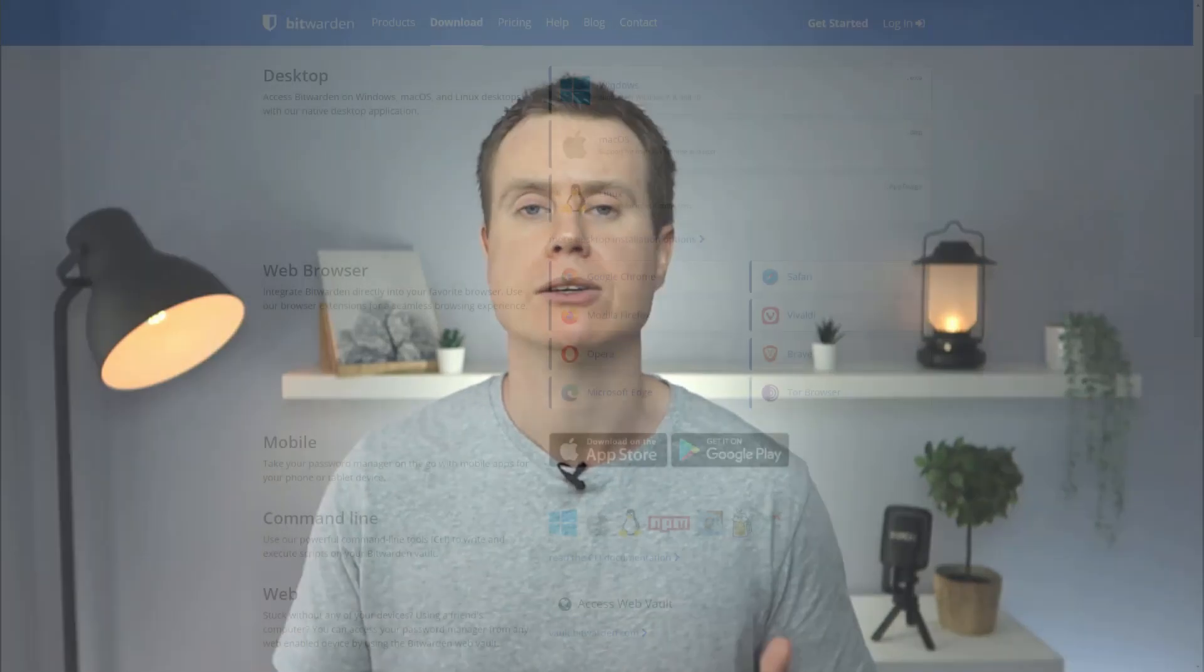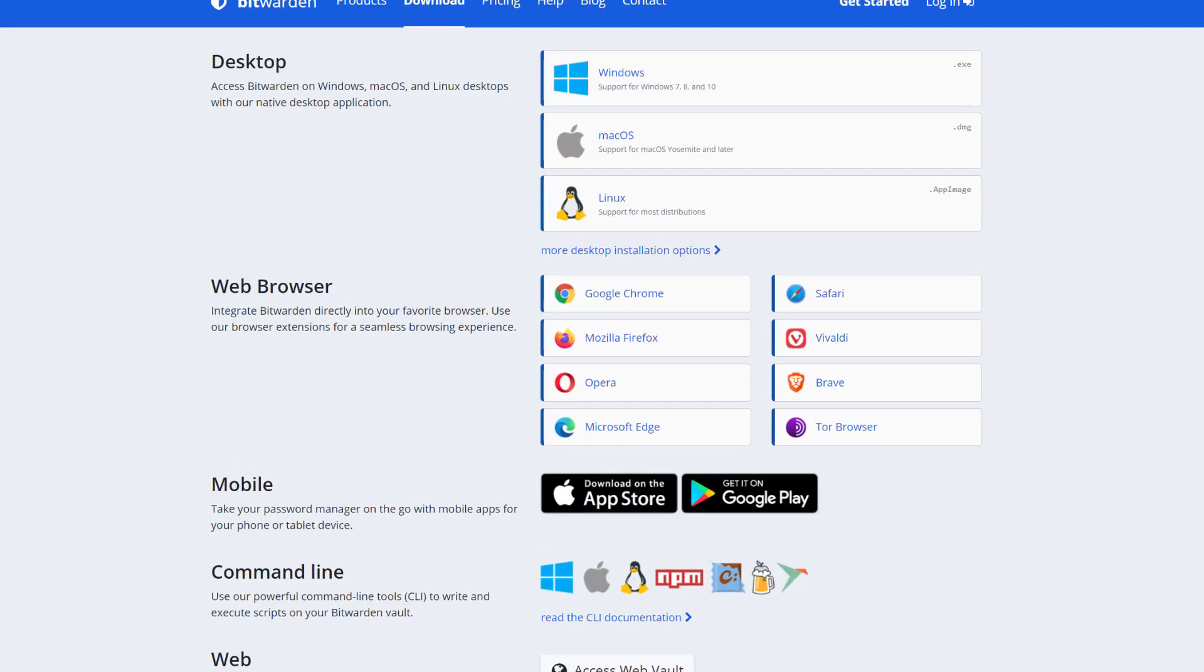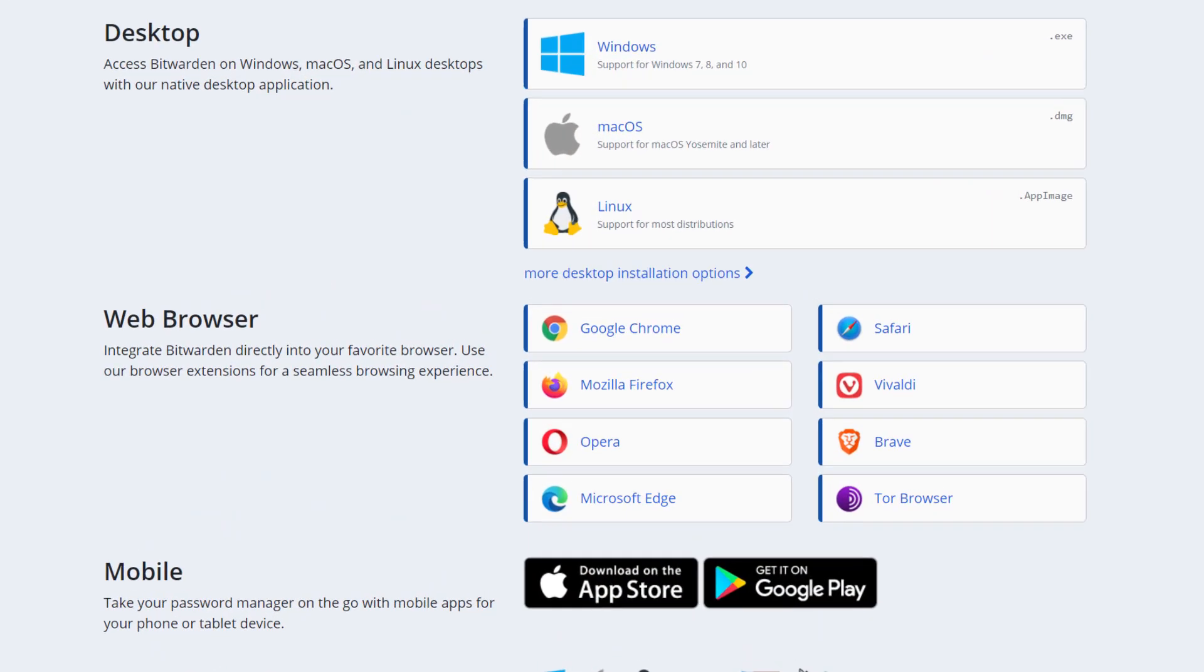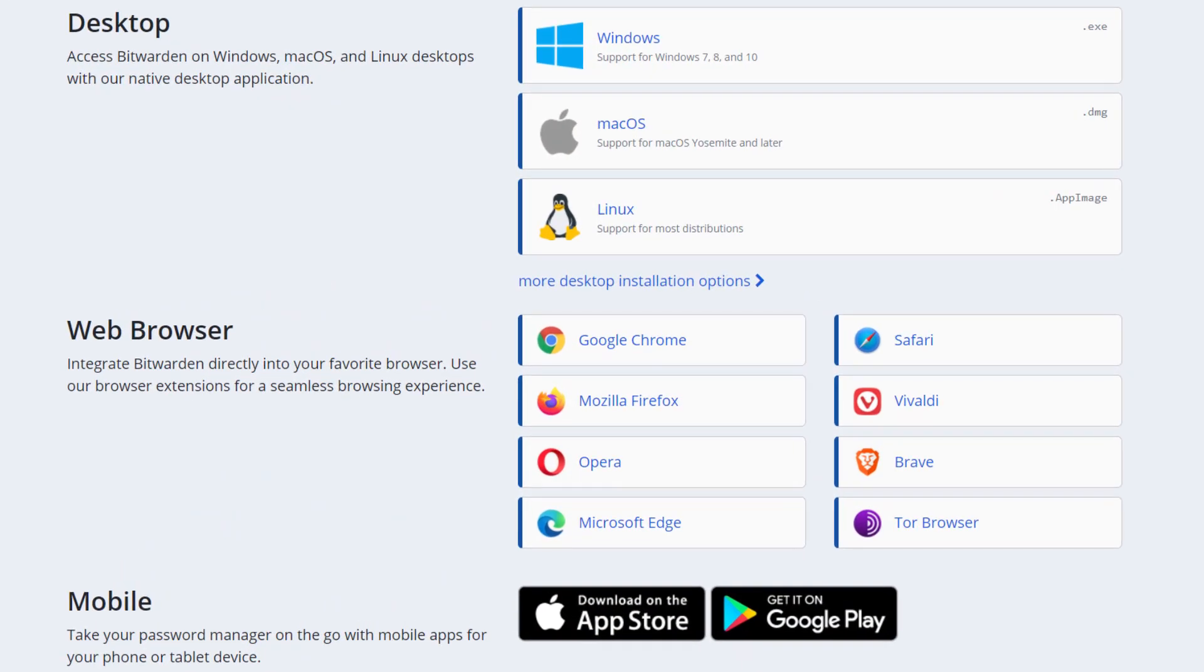From a usability point of view, Bitwarden is available across all your devices, Windows, Mac, Linux, iOS, and Android, and as an extension for all the main browsers.